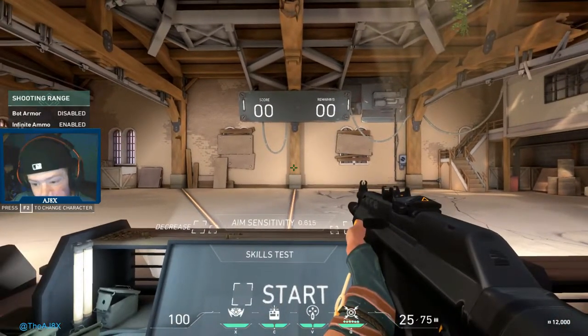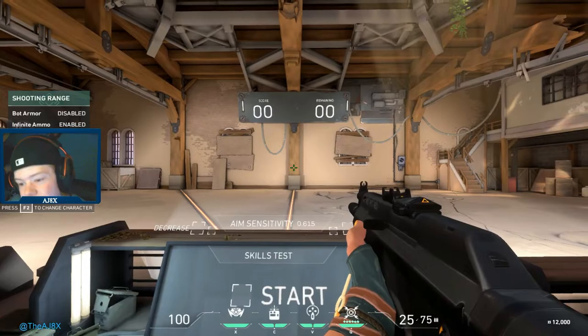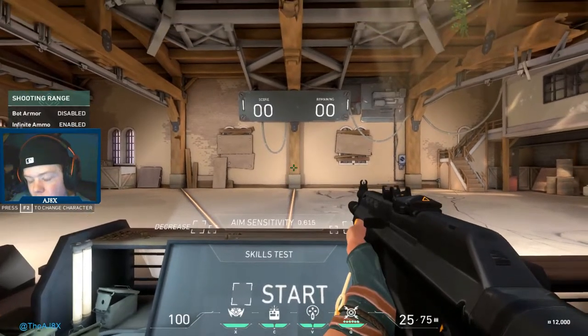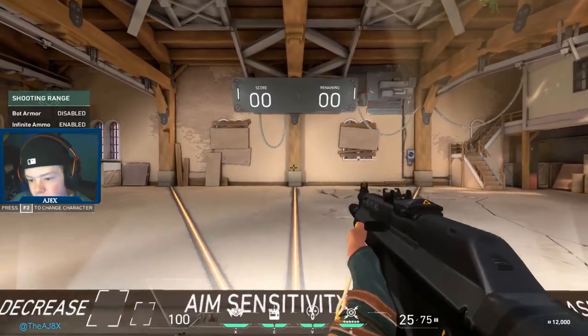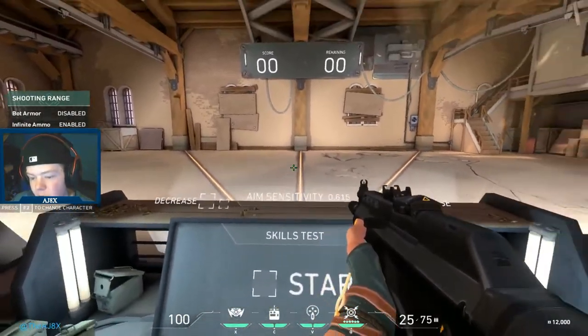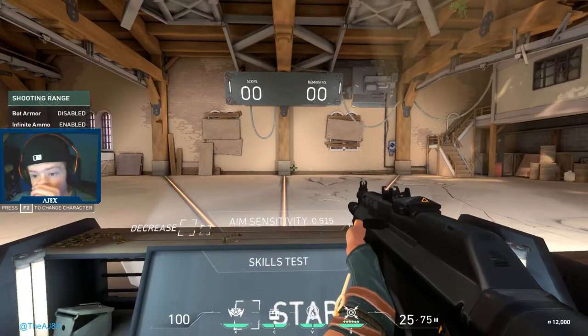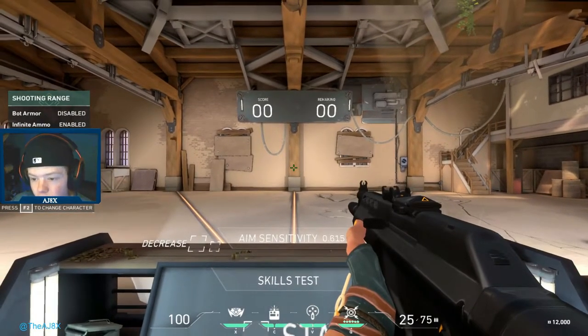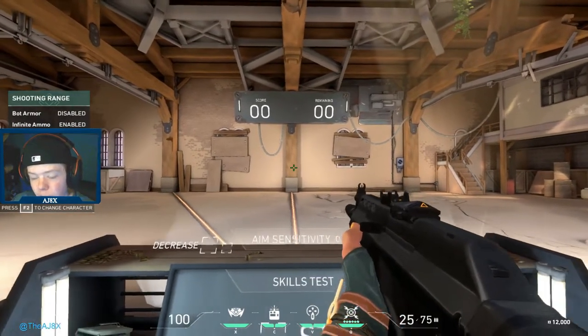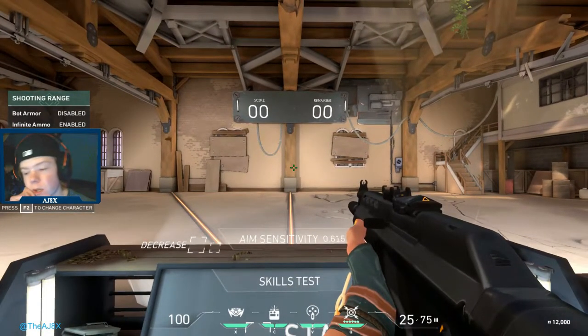You might have to adjust your crosshair. Your sensitivity might feel a little weird but it shouldn't be that weird — just turn it down or up a little bit. Play with it, it's not that big a deal.